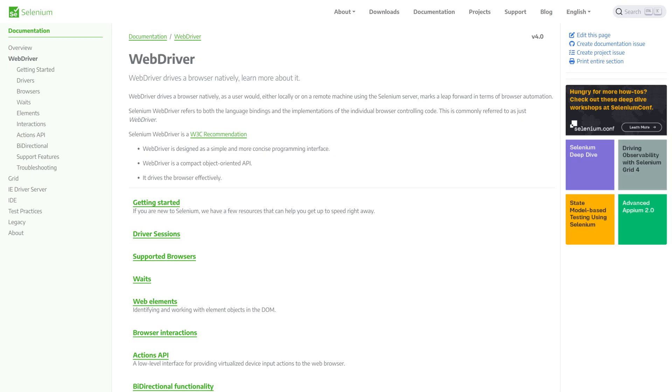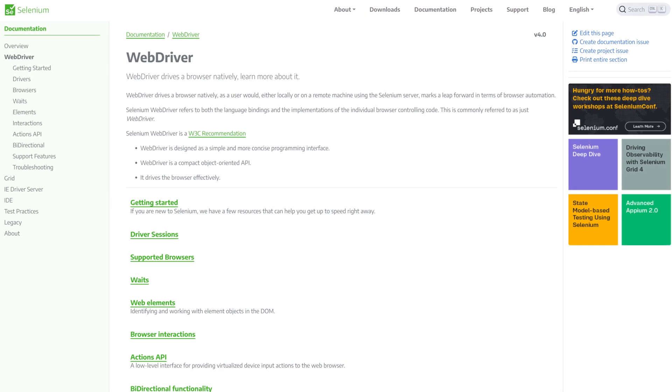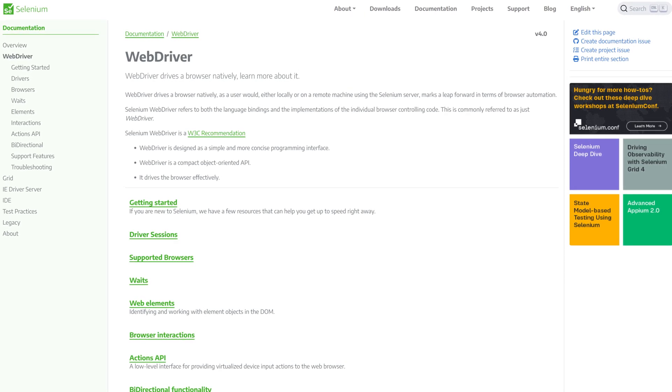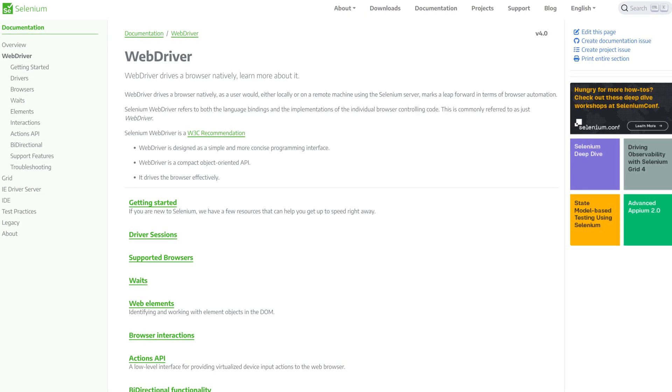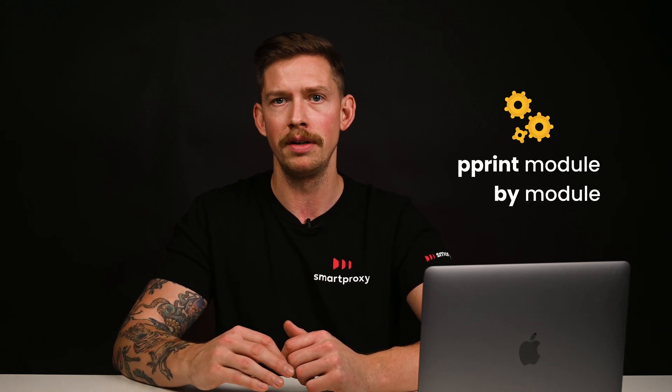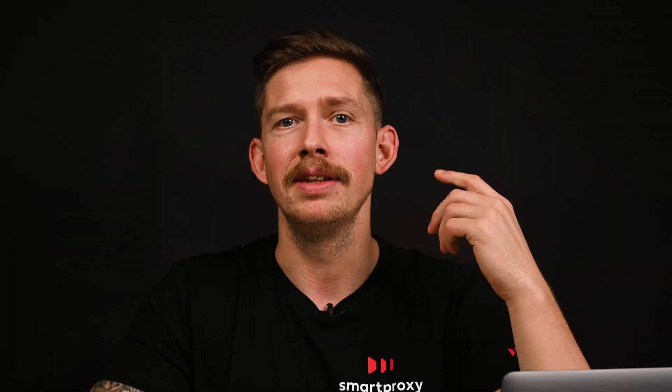To scrape dynamic elements, you'll need powerful gear. First, download Python — we'll use version 3.9.7. Next, get the Selenium web driver of the browser you'll be using. And last, equip yourself with pprint and by method modules. I'll show you how to add them in a sec.